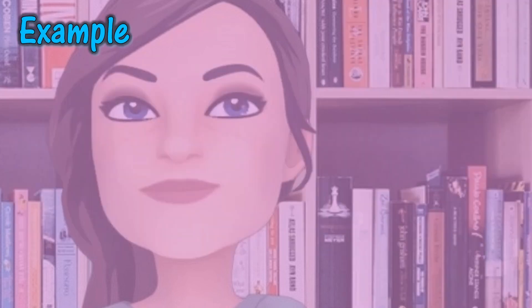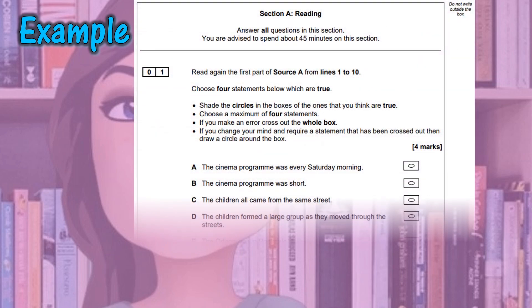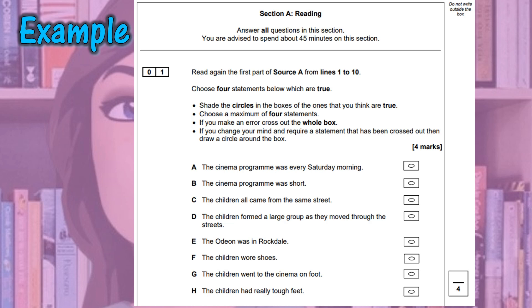So let's look at an example. Here you can see the first page of an exam paper. The question asks you to read again the first part of Source A from lines 1 to 10 and choose four statements below which are true. You're instructed to shade the circles in the box of the ones that you think are true — choose a maximum of four statements. If you make an error, it tells you what to do there. And underneath all of that information you can see the statements that you are given. So four of these statements are false and four of them are true — for the ones that are true, you shade in the circles within the boxes.